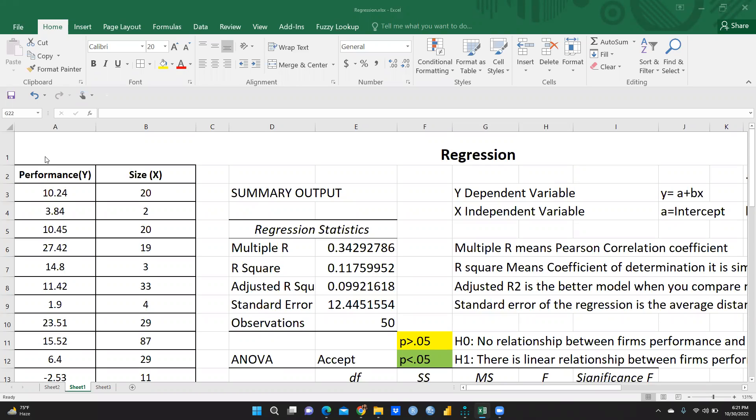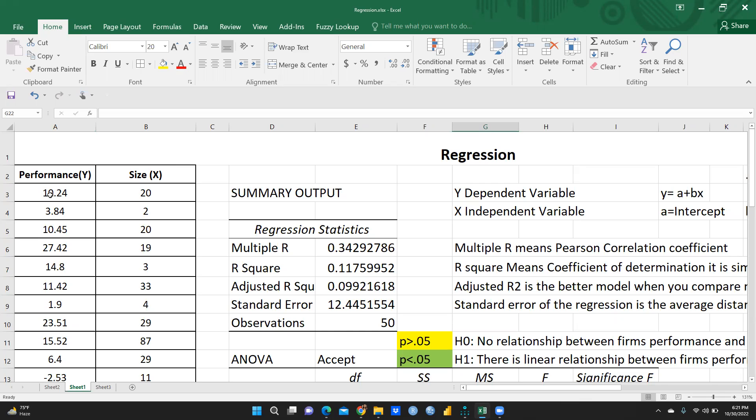And here as you can see, performance is my dependent variable that is represented by y and size is independent variable that is represented by x. So that means we just want to check firm's performance and that depends on size of the firm. Size of the firm we have taken only on the basis of the number of employees. And here is performance and size, we just want to run regression.